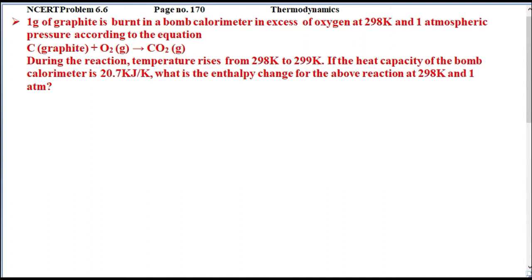One gram of graphite is given. In the presence of oxygen, we burn it, by which we have carbon dioxide in gaseous form. During the reaction, temperature rises from 298 Kelvin to 299 Kelvin. The heat capacity of the bomb calorimeter is 20.7 kJ per Kelvin.